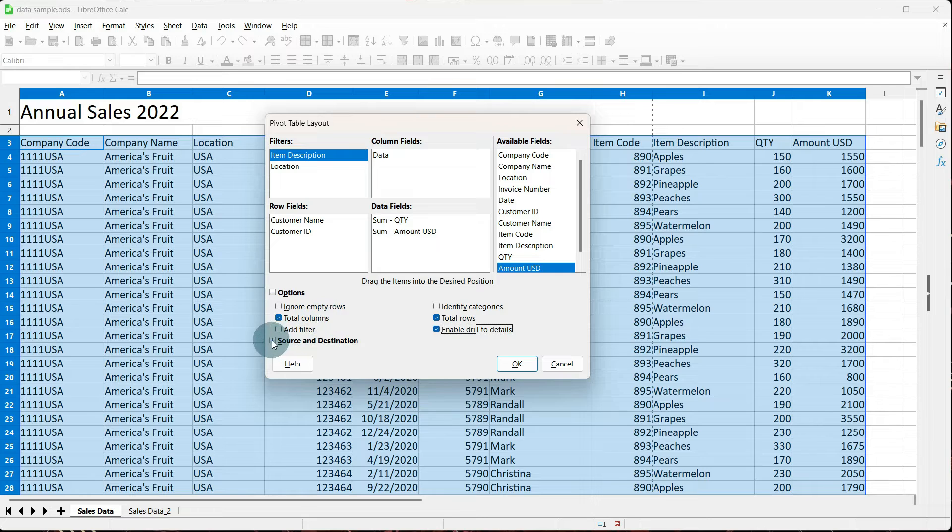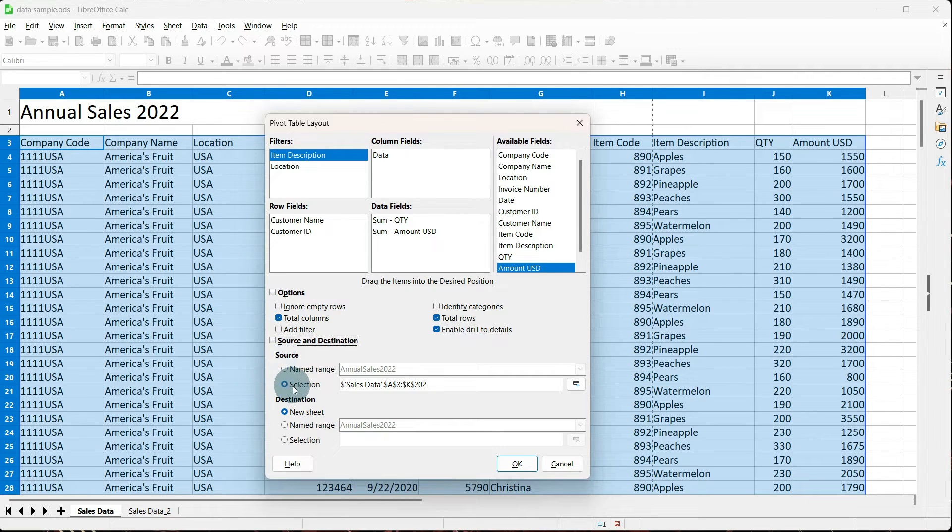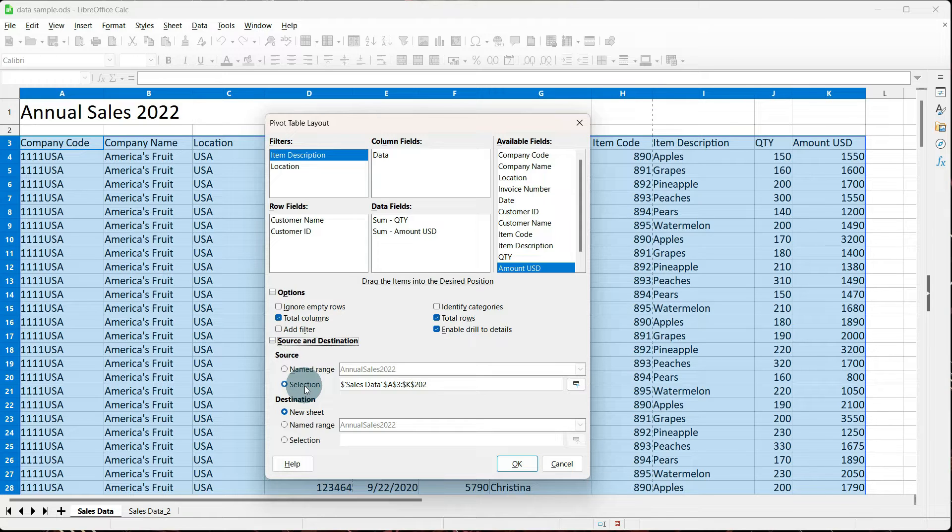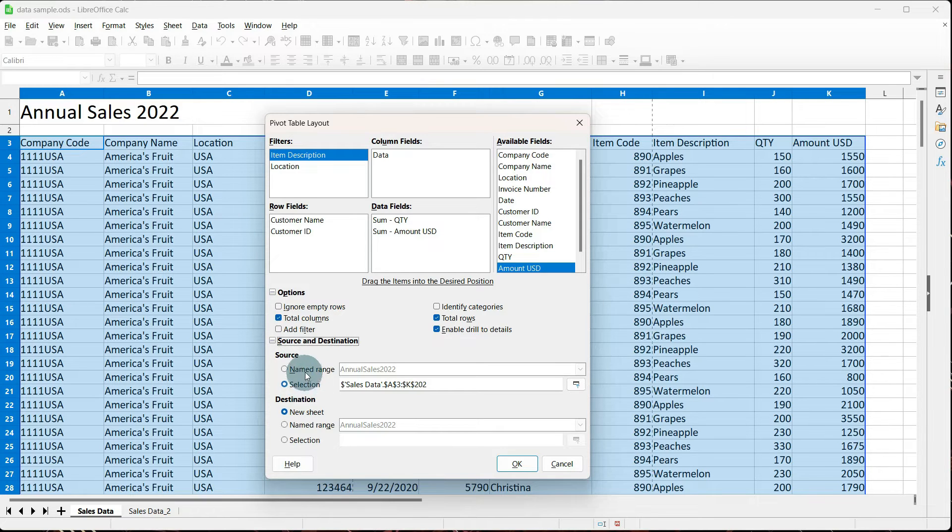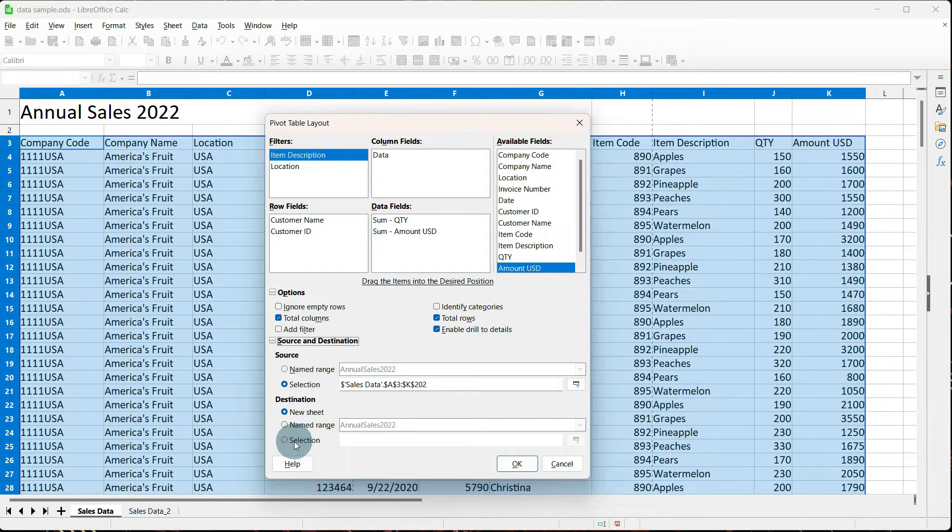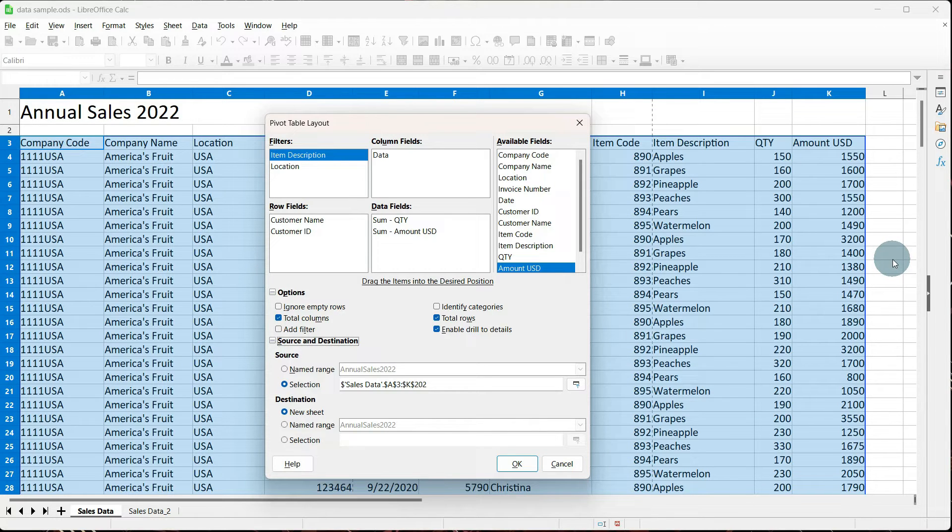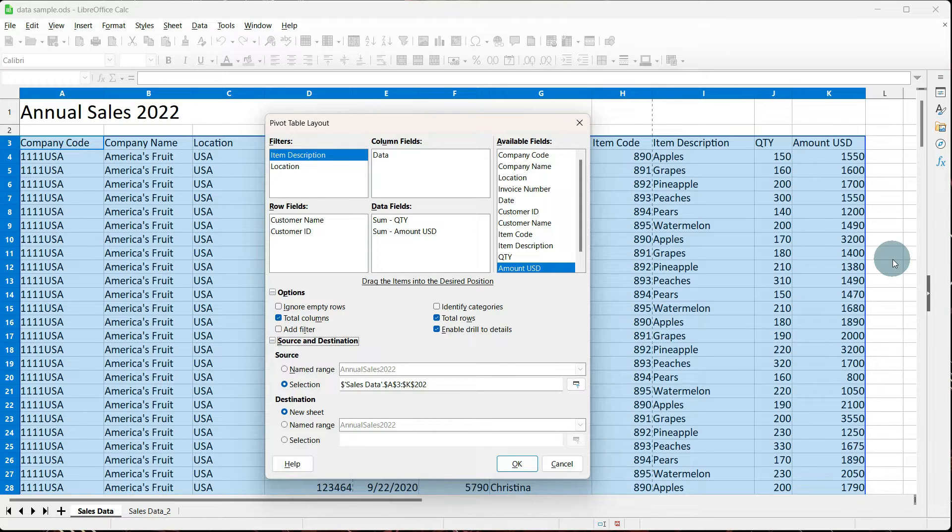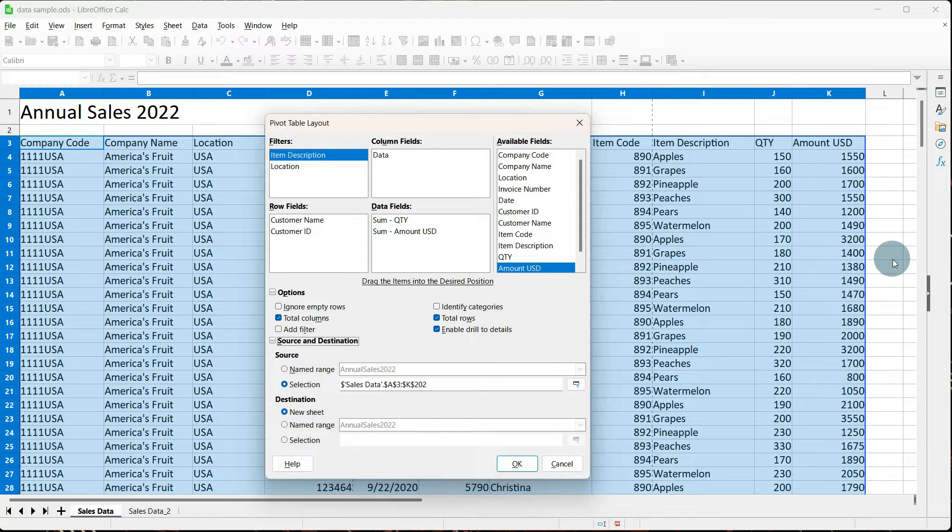Under source and destination, you'll notice selection is automatically there. And that's because at the beginning, when we were setting up our pivot table, we told it current selection. And we'll go over named range a little bit further when we cover that in this tutorial. For our destination, we have the ability to do a selection and tell it to put the pivot table within the same worksheet. I don't like to do that because I tend to use charts, and it can get kind of crowded when you have your raw data, your pivot table, and a chart. So I don't tend to use it within the same worksheet.